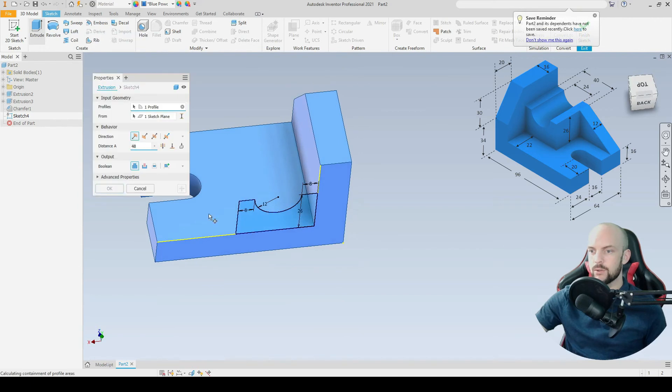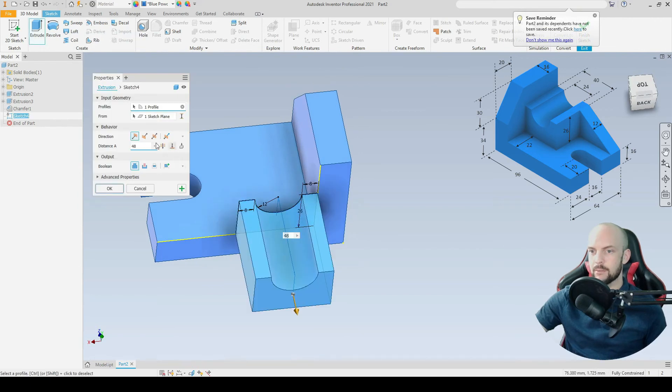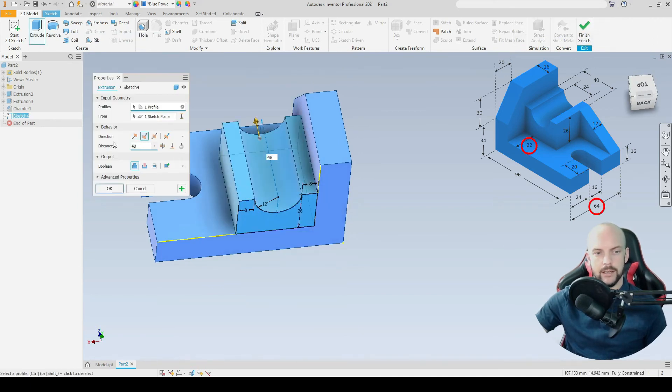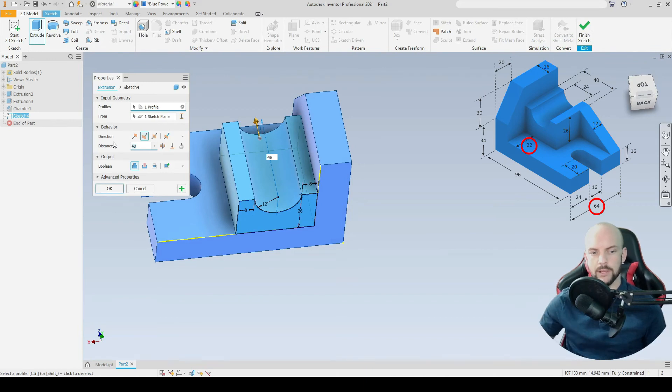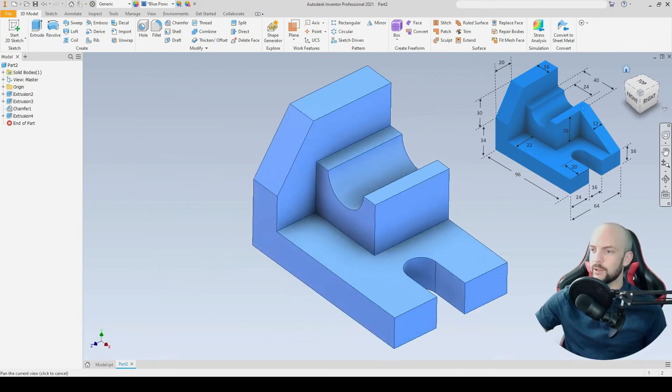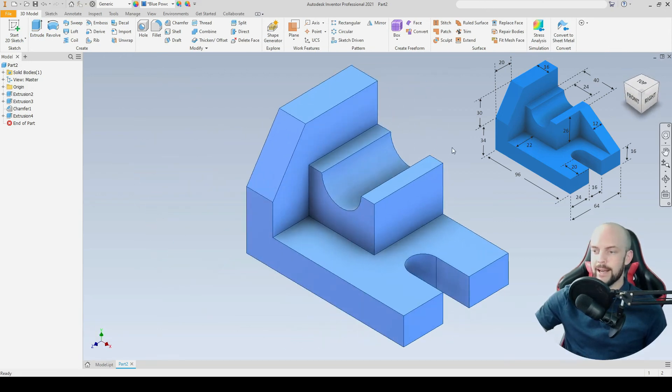We'll go to extrude that, select the profile, flip the direction. We'll extrude that at 64 minus 22, that's 42. We'll go into the home view. Now we just have the final feature, which is the rib feature.